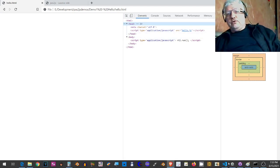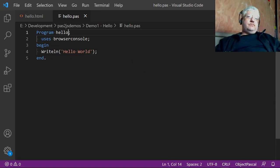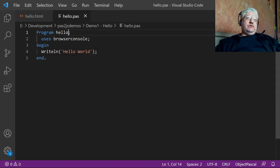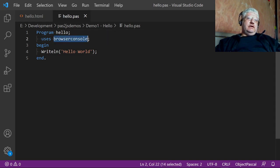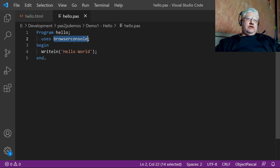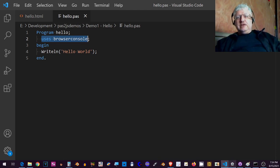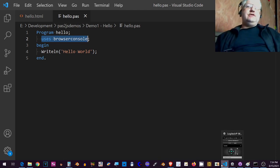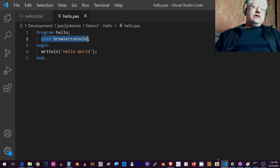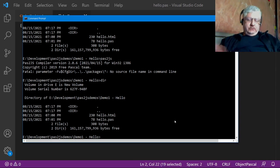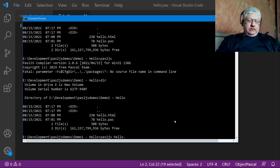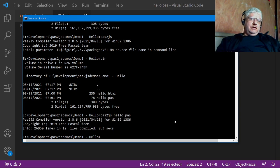If we inspect here, we see that nothing has really appeared. So what I'll do now is go back into Visual Studio Code, and here's our program again. It uses the browser console unit here, and this is very important.